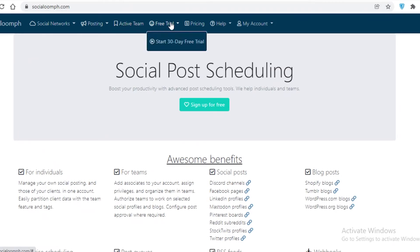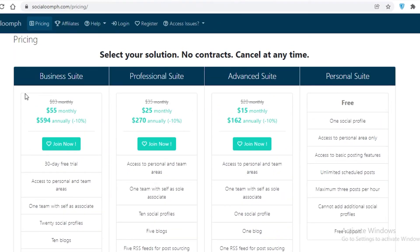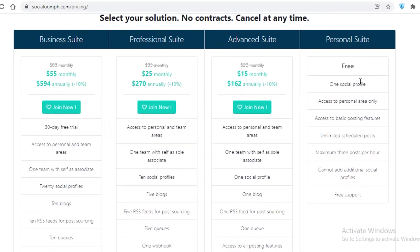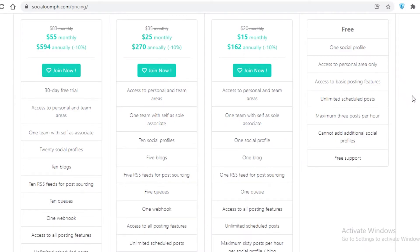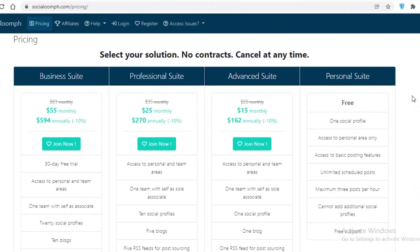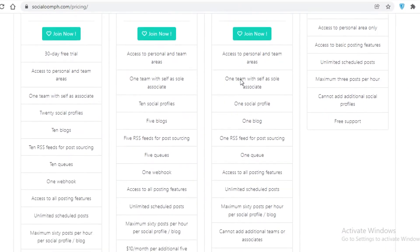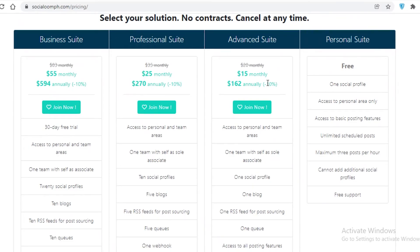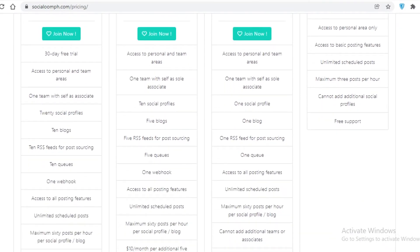Now here's an overview of Social Oomph pricing. The free Personal Suite lets you connect one social profile, access your personal area, use basic posting features, schedule unlimited posts, and post up to three times per hour. You also get free customer support, but you cannot add multiple social media accounts. The Advanced Suite starts at $15 per month.